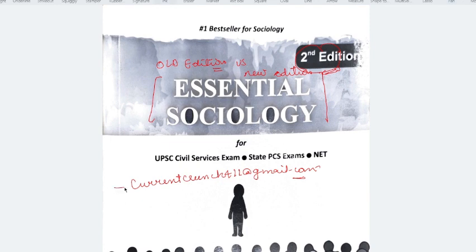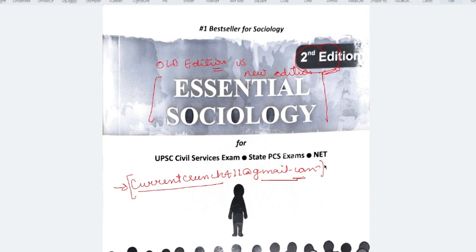If you want to talk directly to me, you can reach out at currentcrunch411@gmail.com. On my channel, Nitin Sangwan Essential Sociology Paper A has been completed, and we are just going to start Paper B. If you want some additions on Paper A, I will take those videos too.